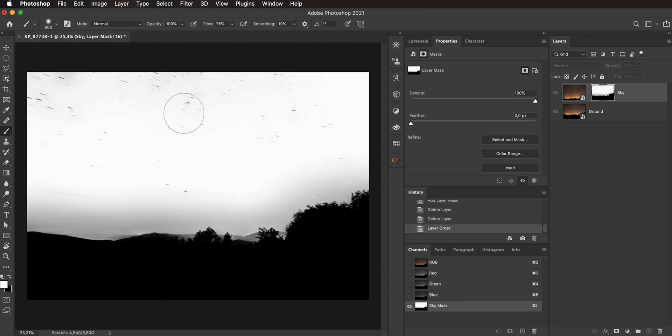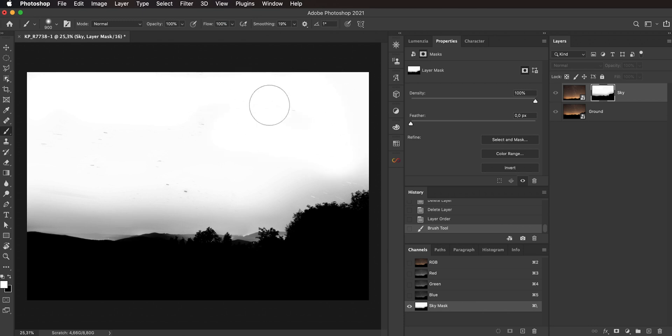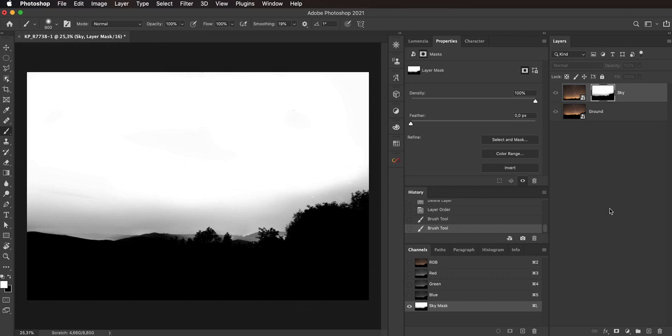We can bring up the flow actually to make it a little bit faster. So just paint those away. And then you end up with a pretty good blend. You know, definitely the mask is not absolutely perfect right here.